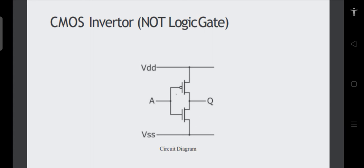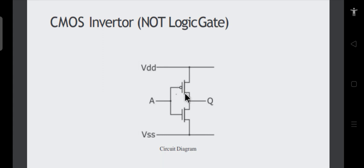The working principle of this logic family is very simple. The basic building block is the inverter or NOT gate. We use two MOSFETs — a PMOS and an NMOS — together. The bubble symbol indicates the PMOS. The three terminals of a MOSFET are gate, source, and drain.